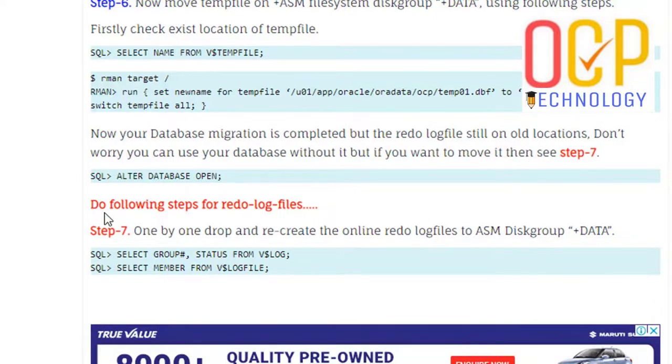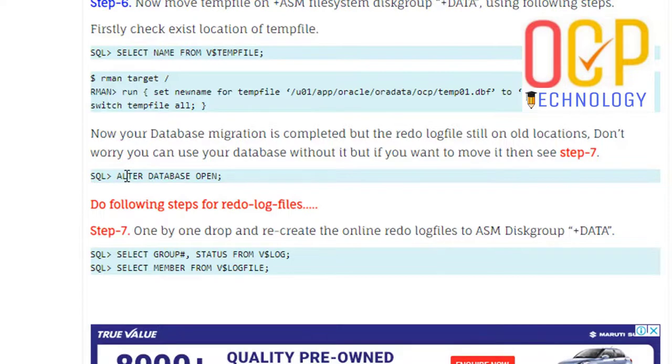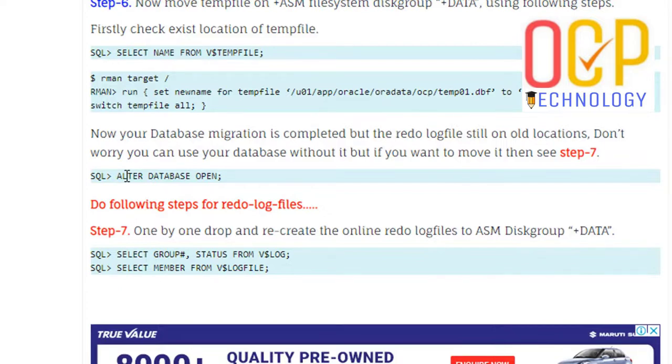Now open the database. But still our redo log file is also on the previous path, the old path. So you must change that file location. Firstly, drop your old members and create new members on the new disk path. You have successfully done.